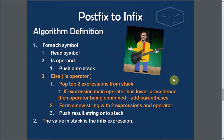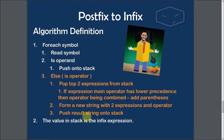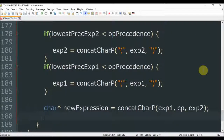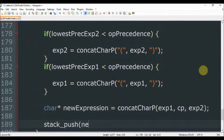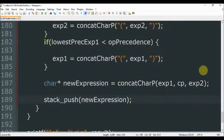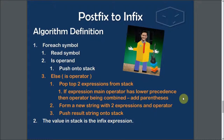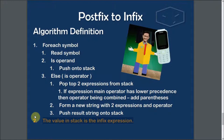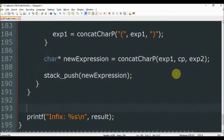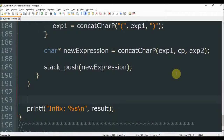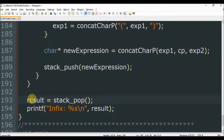The next thing to do is form a new string with the two expressions and the operator. Since we have concat_char_pointer done, we declare a char pointer new_expression and call concat_char_pointer, passing expression 1, cp, and expression 2. Then the next step is to push the result string onto the stack, so we call stack_push with new_expression. Finally, we go to the end and say that result equals stack_pop, which is our infix expression, and then we print it.